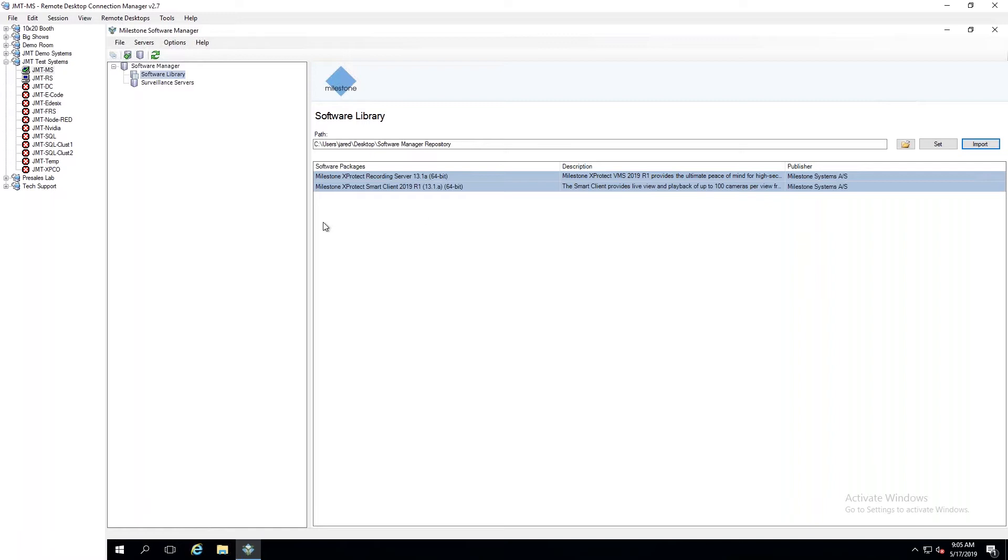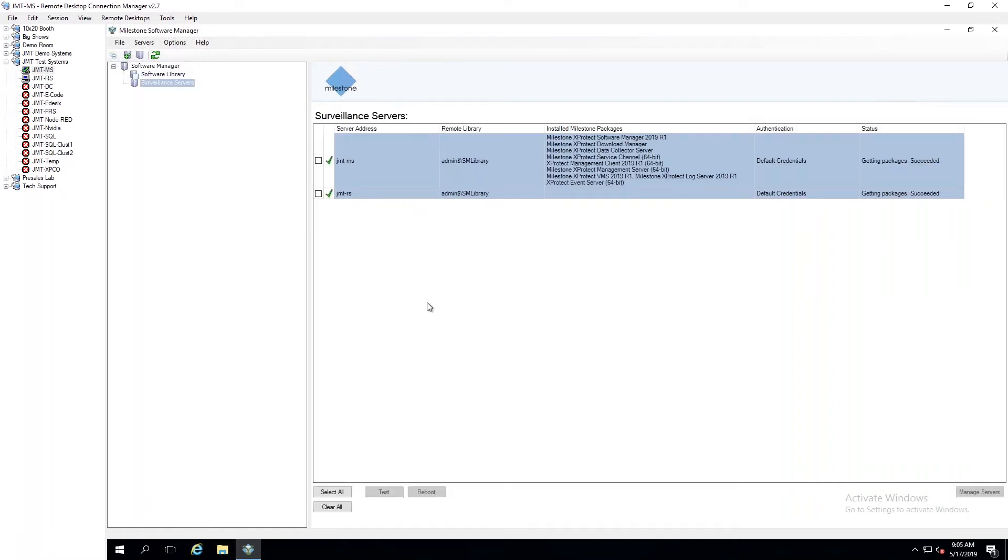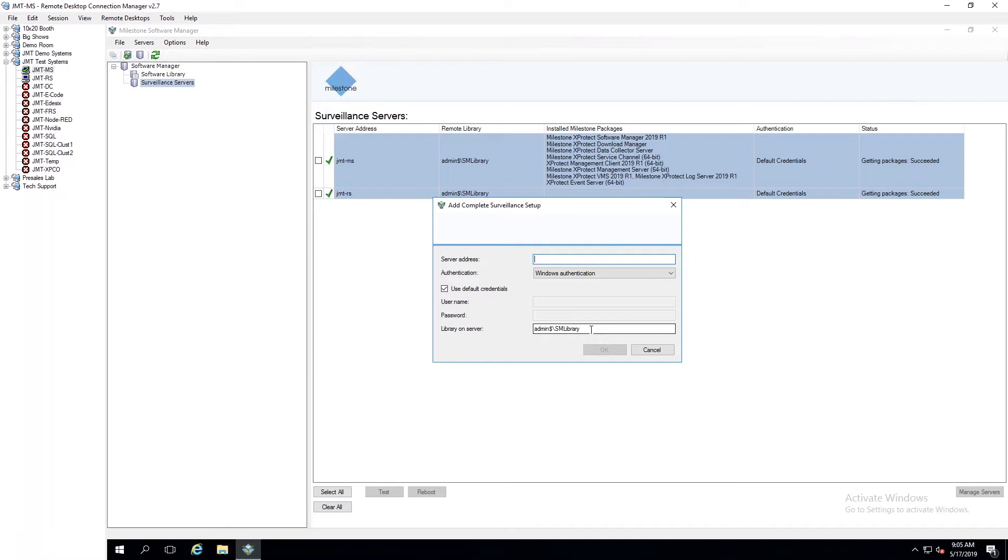Then I can go over to my Surveillance Servers. And this is where you add in the information. I've already added in my Management Server, my Recording Server. That's just done via these buttons up here where you're putting in the address and then your authentication. And then each system that you want to upgrade has to have a folder that's shared on there. And the user that you're running the software under needs read-write permissions to that folder. So it's just something to keep in mind when setting this up. But each system, whether it's a Recording Server or if it's a client machine, you're going to throw the Smart Client on or something like that, you just got to make sure that there's a shared folder on there.